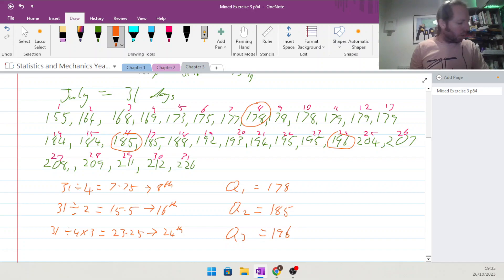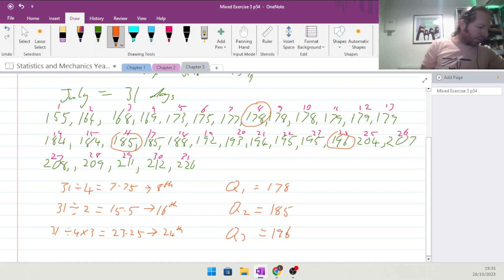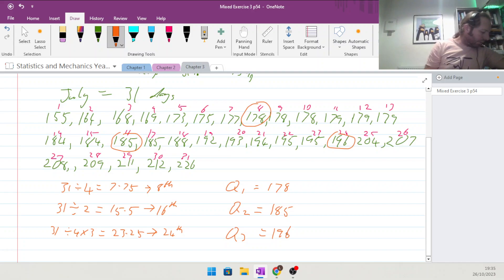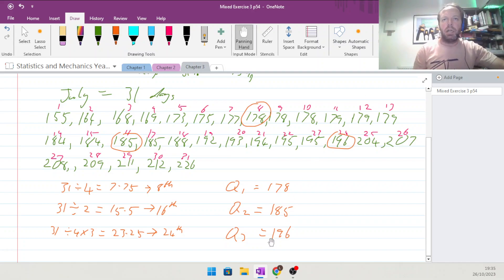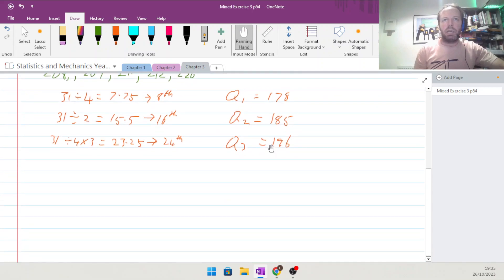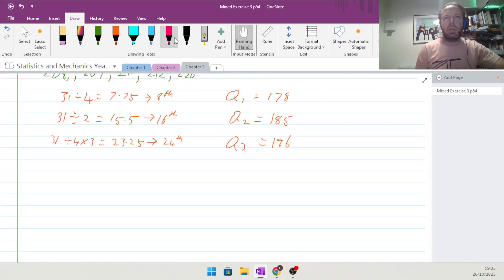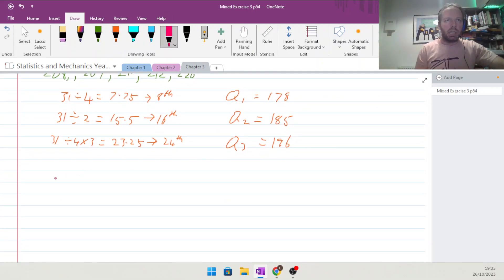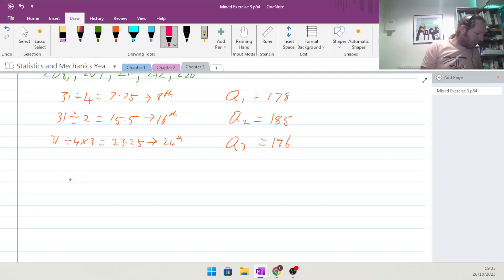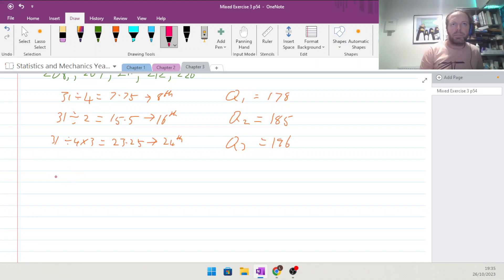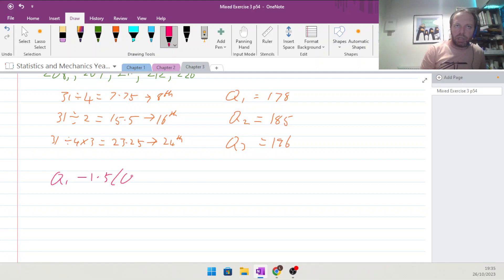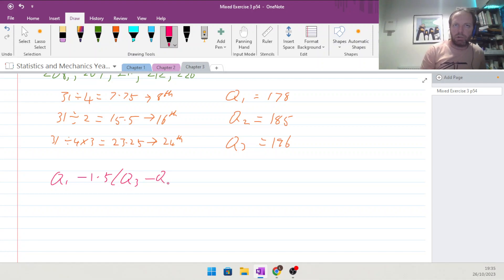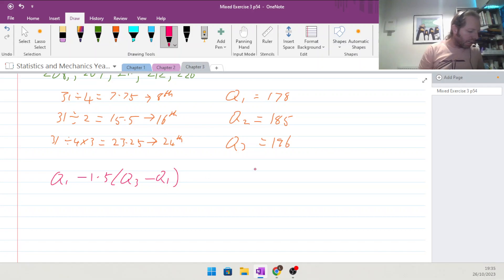They tell us what is defining outliers. They are saying that the outlier is Q1 minus 1.5 of the range Q3 take away Q1, the interquartile range.